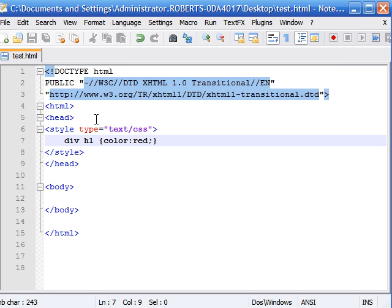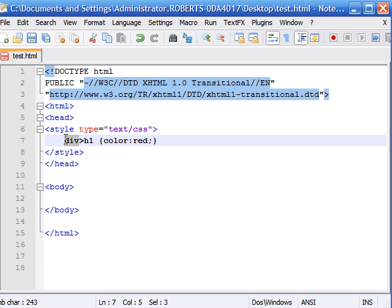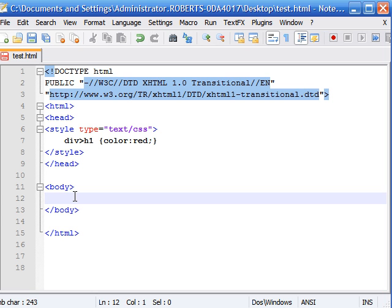So to do this instead of adding a space between it, you add the greater than sign or the sign above the period on your keyboard. And what this does is apply the color red only to the h1 elements if they're a direct child of the div element.